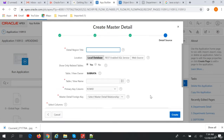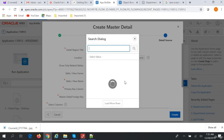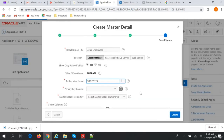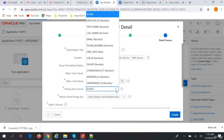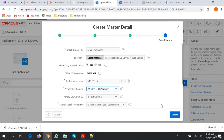The detail region is Detail Employee, and the name is Employee. The foreign key relationship is Employee ID mapped to Master Detail Department ID. That's it — click on the Create button.